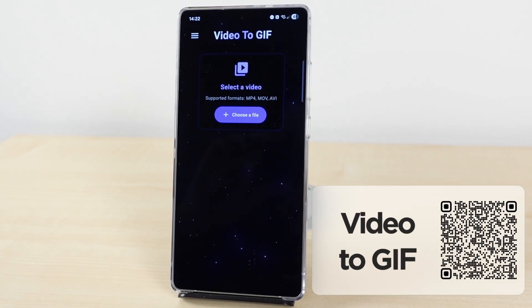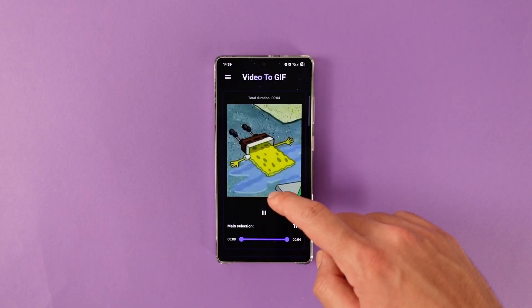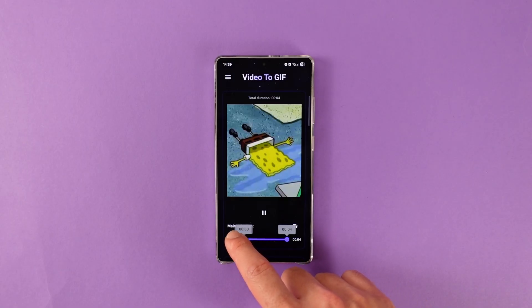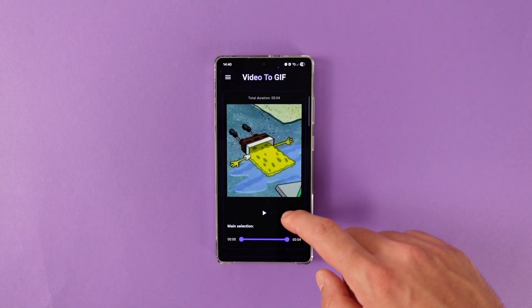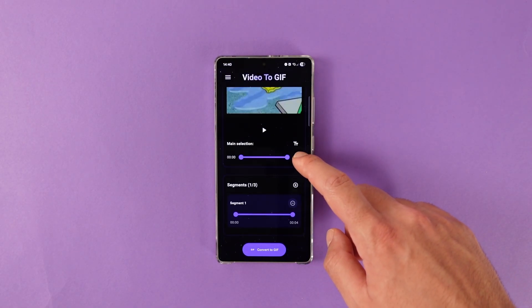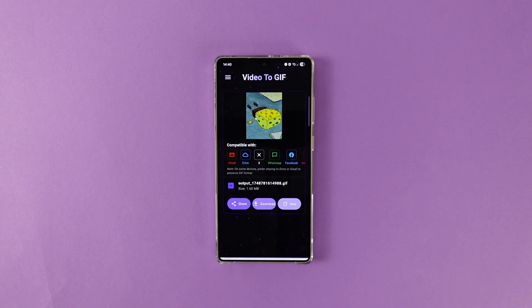The next app on the list is a pretty simple but extremely useful utility app — Video to GIF, an app that converts any video to GIF. Just choose a video to start, then you have some editing tools. You can select a certain portion of the video to convert to GIF, add text on top of it, and separate it into different segments. Then press the convert to GIF button and that's it. You can either share the GIF directly from the app or press download and save it to your device.